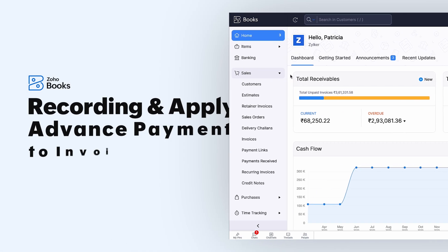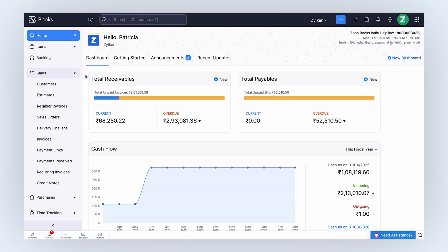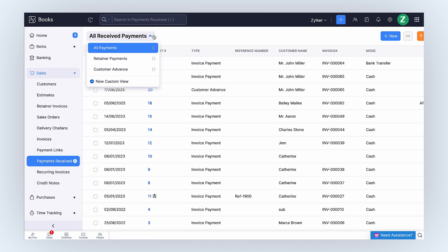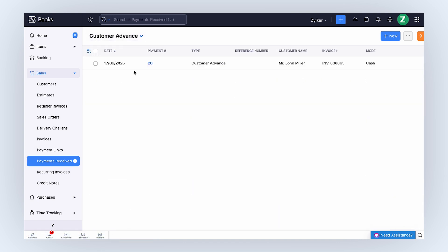There are cases where your customers may pay you partially or in full before the goods or services are delivered. This is called Customer Advance. To record a customer advance in Zoho Books, go to the Payments Received module. Click the drop-down next to All Payments and select Customer Advance.